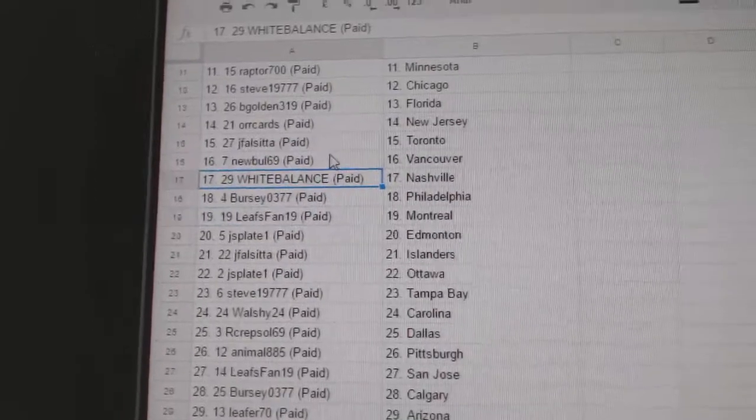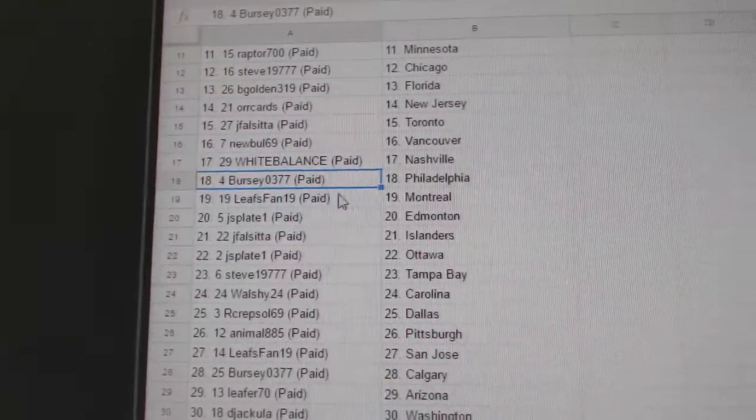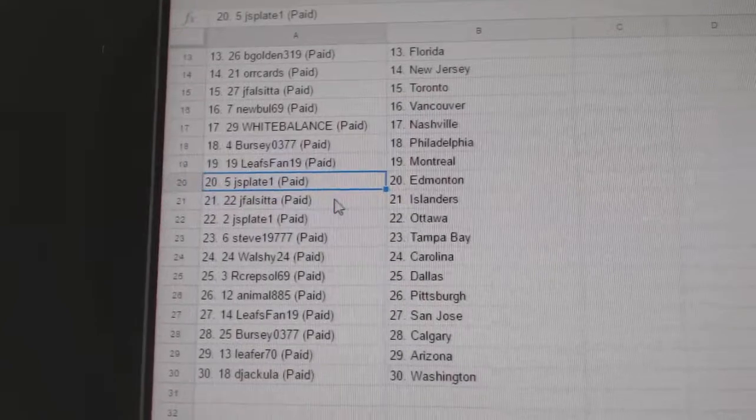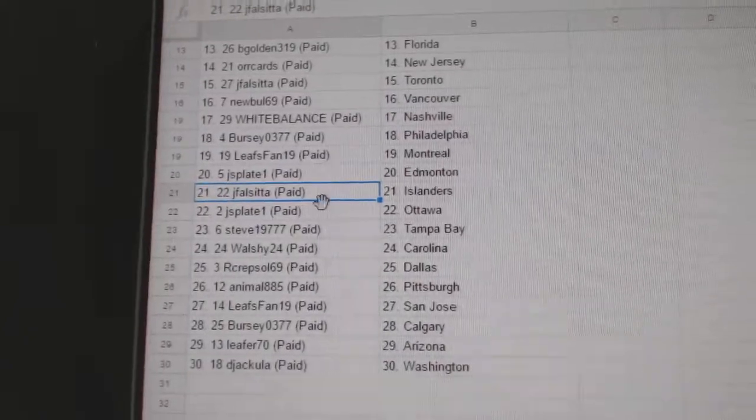JF's got Toronto, New Bowl, Vancouver. White Balance National, Bercy, Philly. Leafs fan Montreal. JS plays as Ed Money.